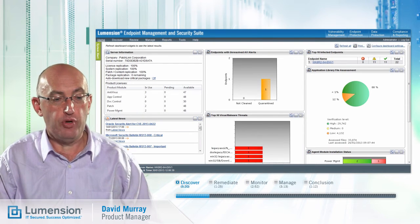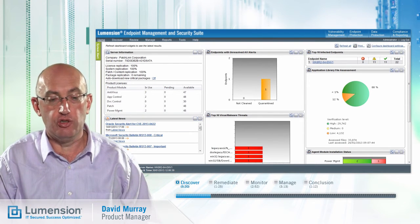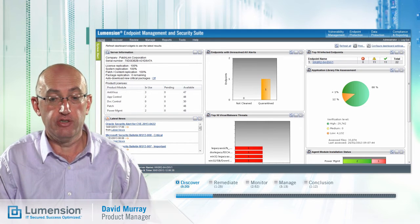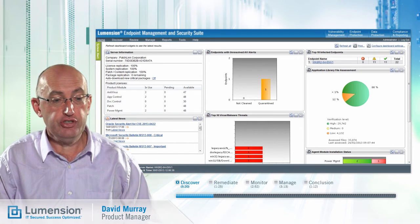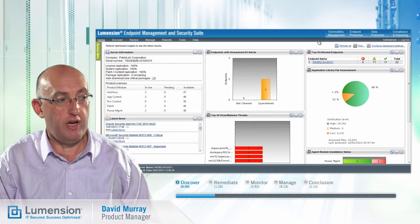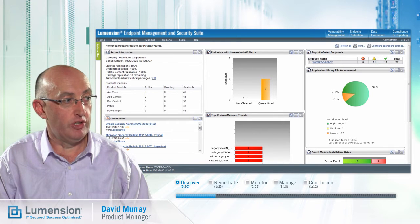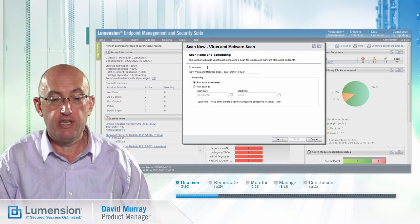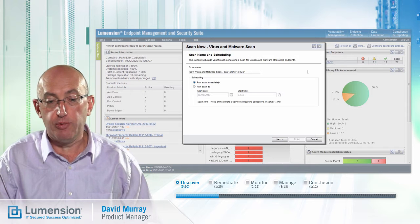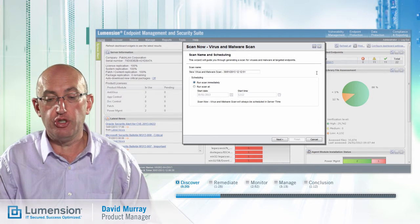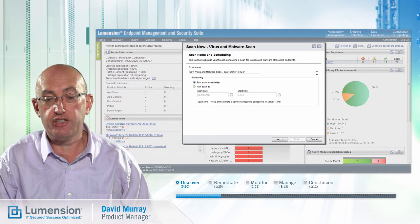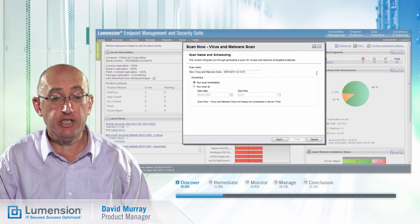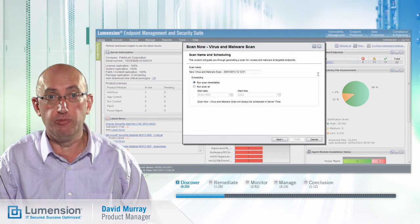This is the Endpoint Management and Security Suite console through which the antivirus module is administered. The first thing we're going to do is perform a virus and malware scan on the endpoints. We might do this following initial deployment, just prior to a lockdown if we're using application control, or if we suspect there is a malware outbreak.